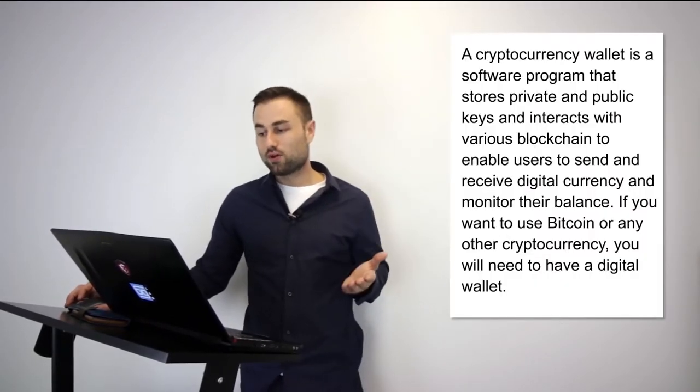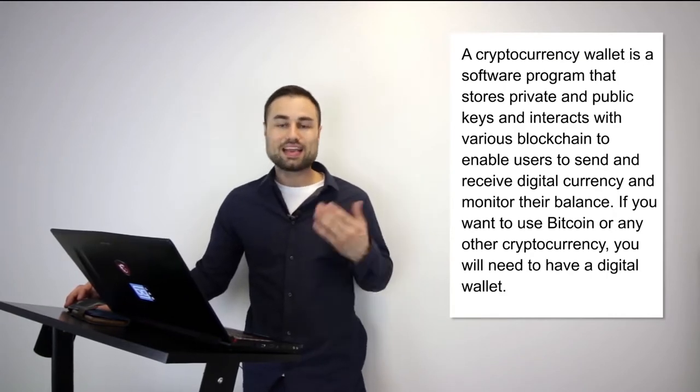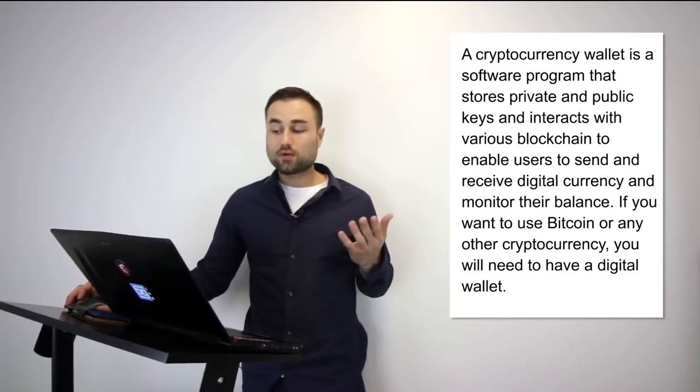So first of all, what is a cryptocurrency wallet? A cryptocurrency wallet is a software program that stores your private and public keys that interacts with various different blockchains, enabling users to both receive and send cryptocurrencies and tokens anywhere around the world.